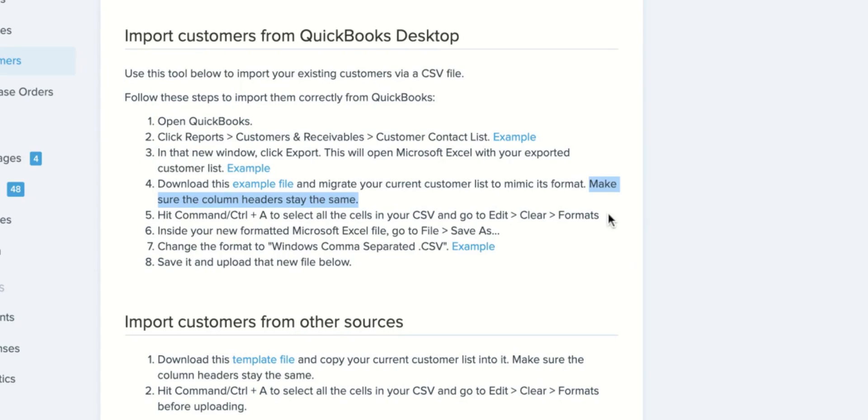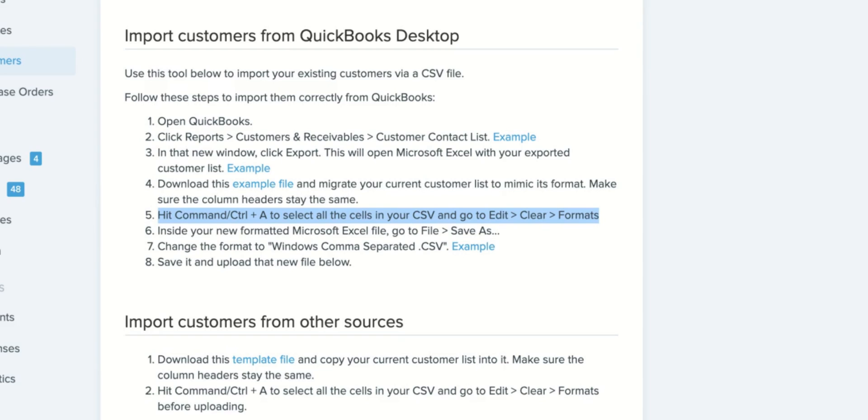And then number two, once you have your information in there make sure you clear all of the formatting out from that document because even though it doesn't look like something's formatted there might be some hidden formatting on the back end and any formatting can again interfere with that upload.